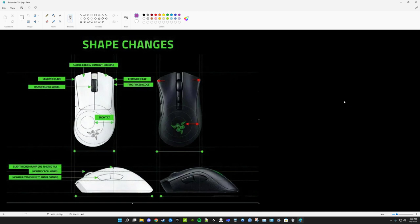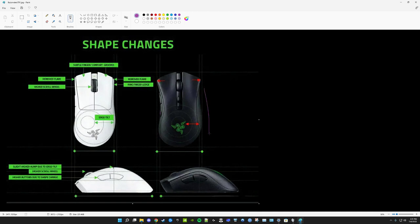For context, I have 19.5 by 10.5 centimeter hands, and I am a palm gripper or a perhaps relaxed fingertip gripper. What I mean by that is I take the center hump here, and I align that to the crease at the base of my fingers, and then I align my thumb to this groove here, and then I just kind of rest my ring and pinky finger down along the right side. So that's my preferred grip style.